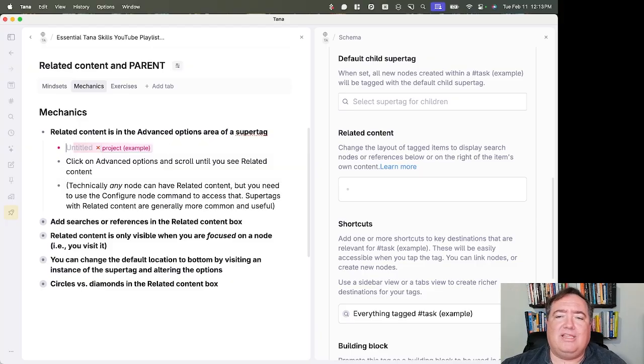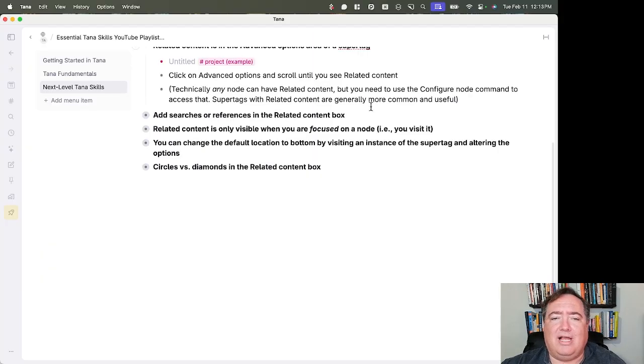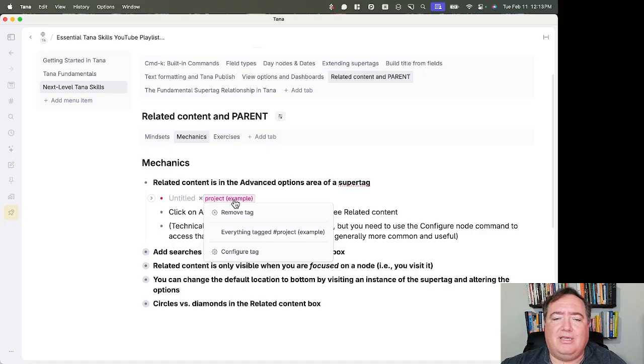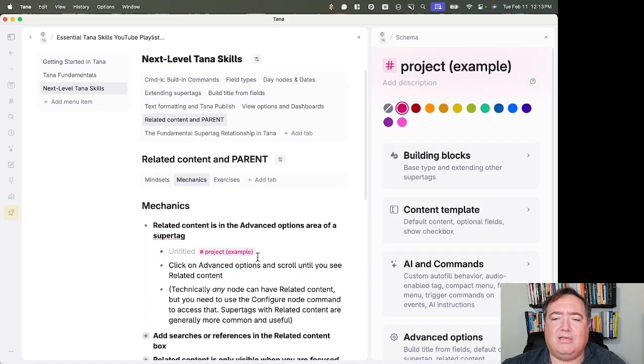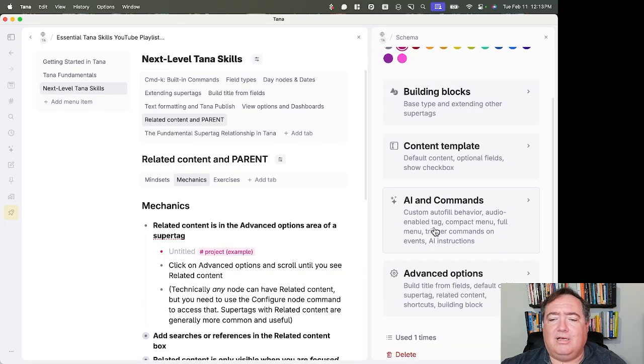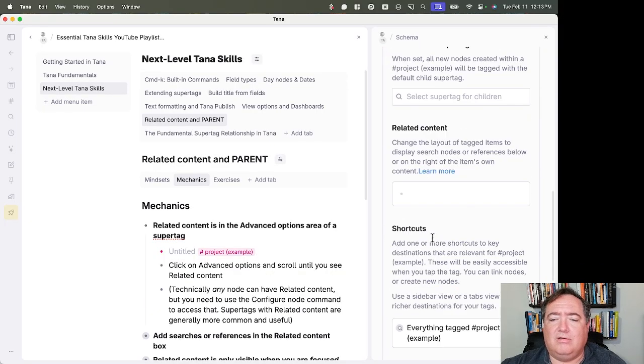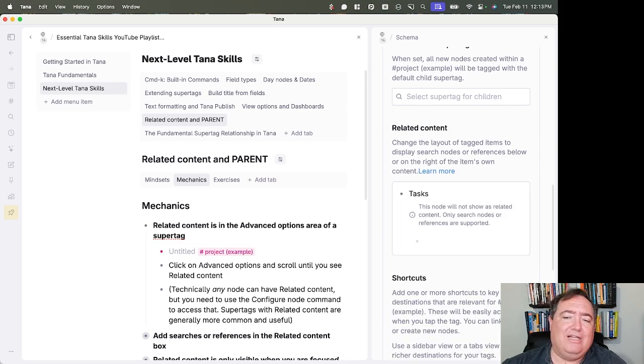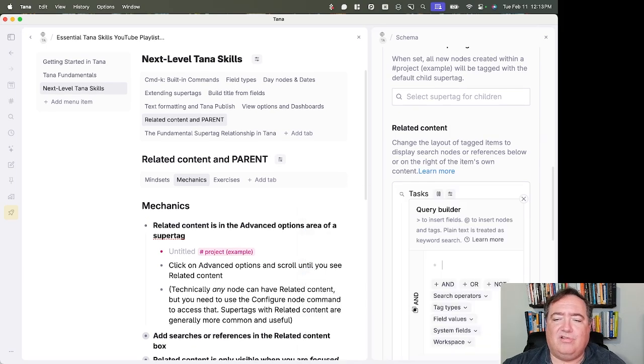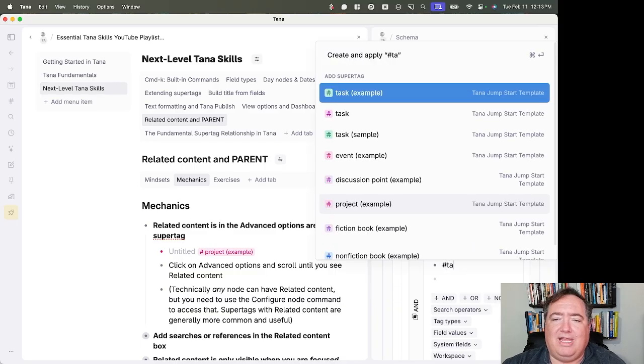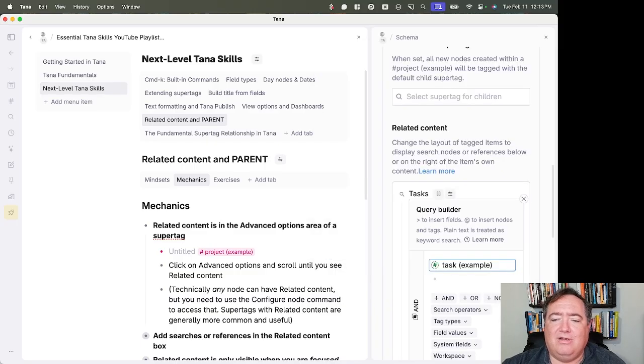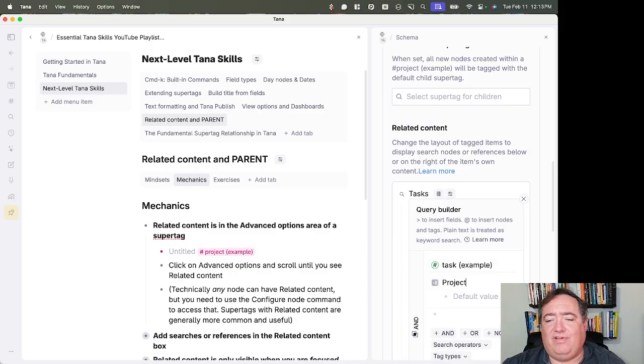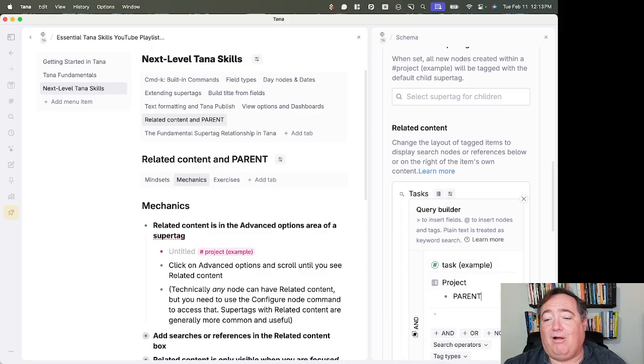And we'll create that here. And what I want to see here now is I want to see a search for tasks related to that project. So I'll create it as a search. I'll say I want to see any task where the project, and I'll just create a field for it right now, is parent.